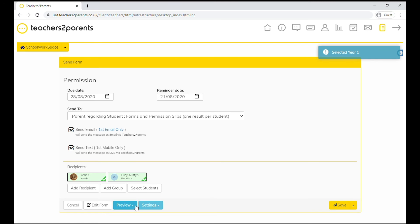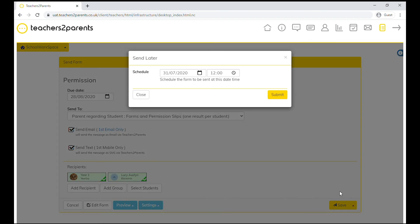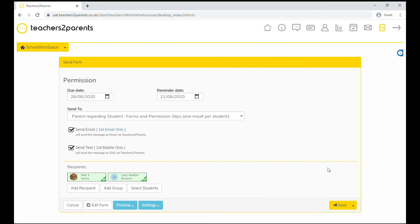You've got the option to preview your form in your browser or via an email before sending. You can schedule to send your form at a later date and time, or you can send it straight away.